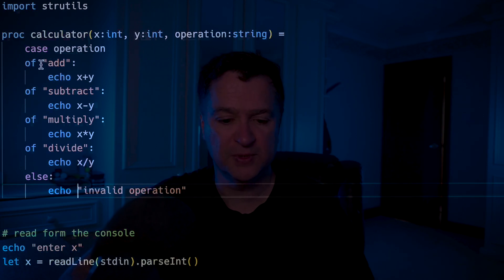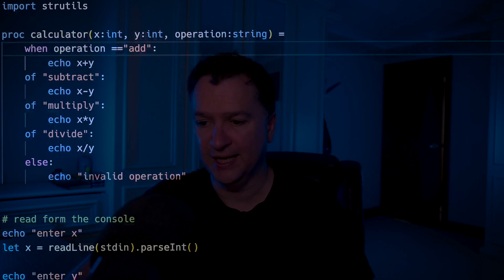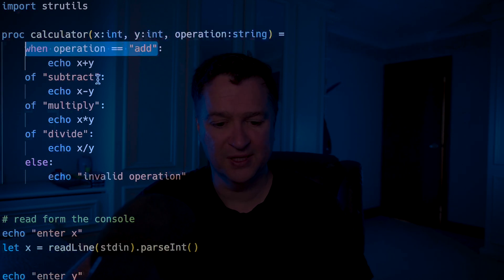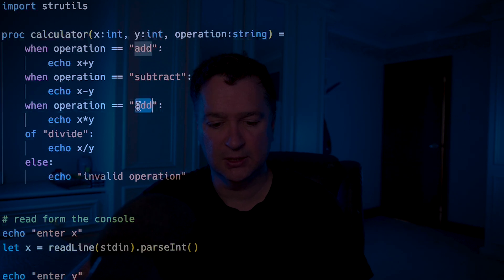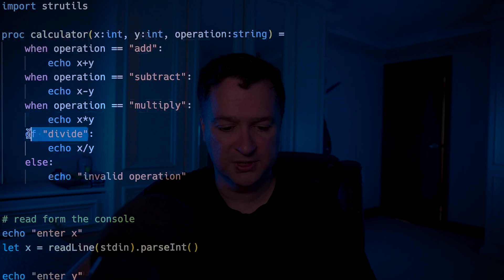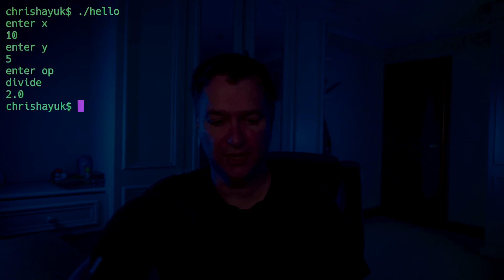You can see how the case statement is used — it's very similar to a switch, or a case operation in Pascal. There is another operation supported: 'when'. I could get rid of the case and just go 'when operation == "add"', and do this for everything — subtract, multiply, divide — keeping the same else. Running it with 10 and 5 and divide, it comes back with 2.0. It works in exactly the same way but is a slightly different syntax, good for inline operations. Case and when can be a little bit interchangeable.